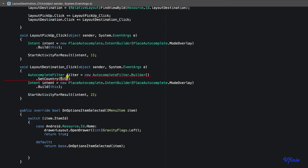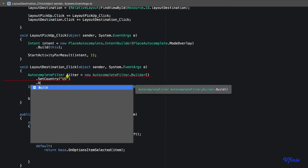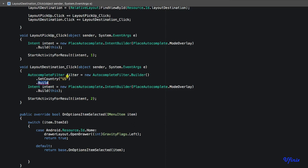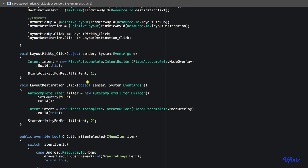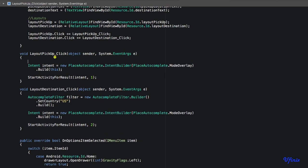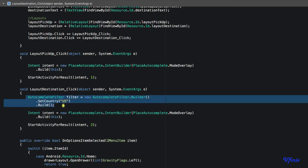We're going to build, and that's it. That's for our destination. For our pickup location, we do the same thing. We just copy the code and paste it here.